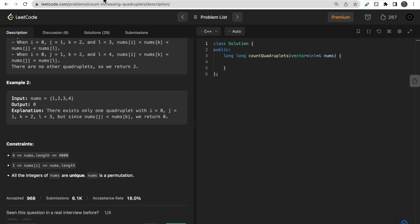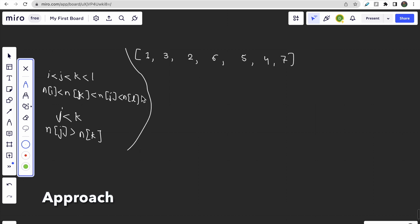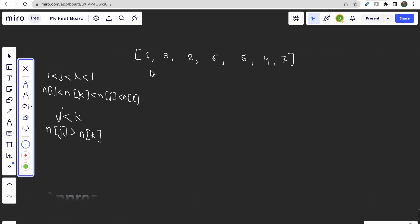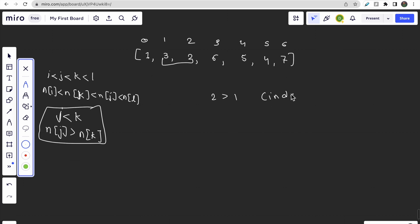Let me take one example and understand the question. The key thing we need to find is an index k that is greater than index j, but the value of nums[k] is less than nums[j]. So we prioritize finding valid j, k pairs. One such valid pair is (3, 2): index of 2 is greater than index of 3, and the value 2 is less than 3.